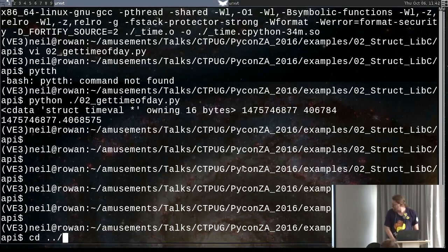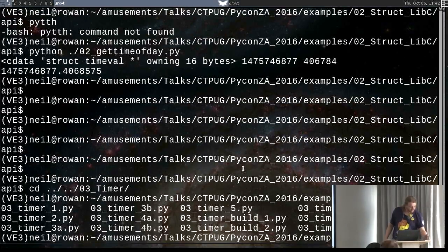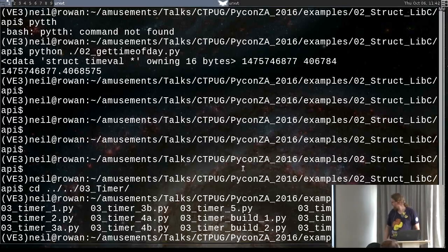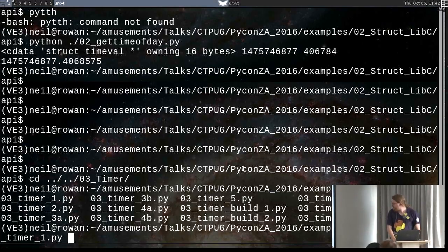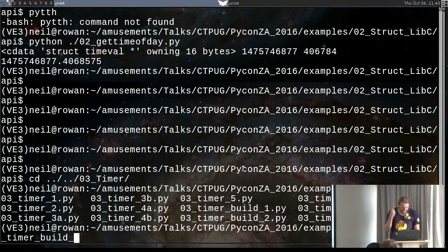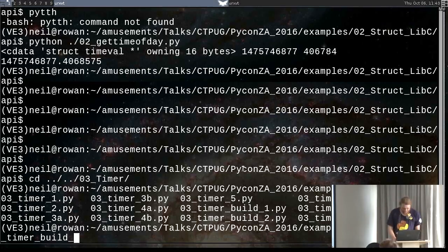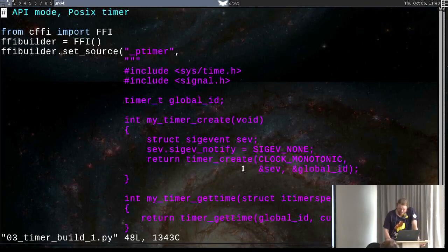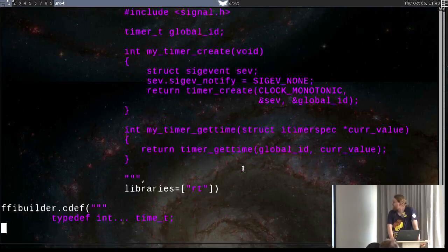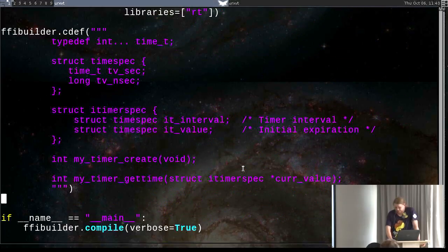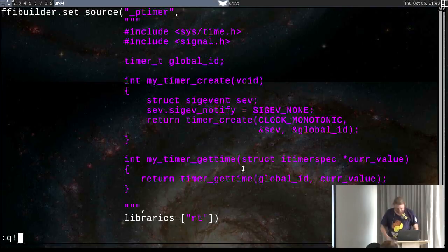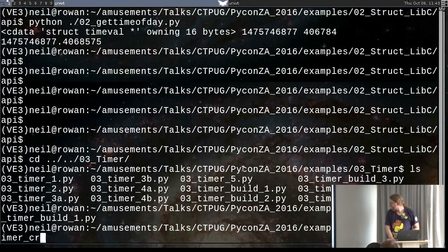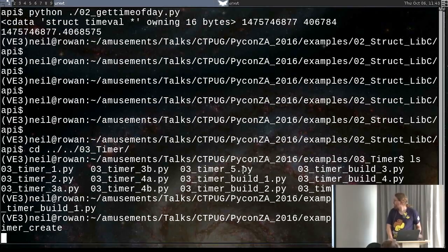So, onto something a bit more. Let's go down one more level. I still don't trust the Python time module. But now I'm going to use a really accurate timer to prove that it's wrong. Which will be POSIX timers. If you have a look at the man page, it's probably a good idea to look at the man page.